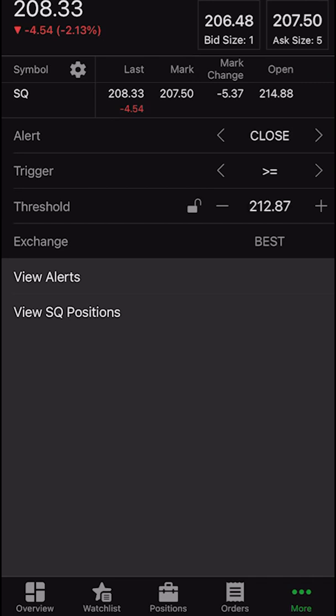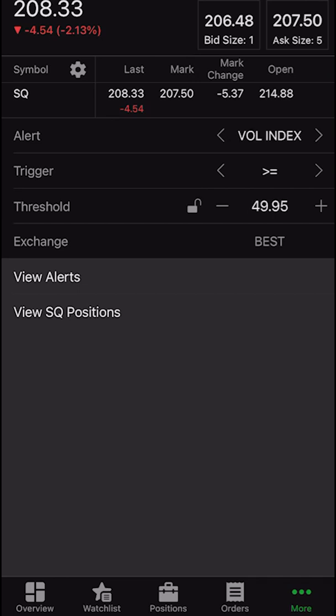The next one up is going to be the closing price, and this is the very last one — one I don't think you're going to use. Honestly, the only ones I think you're really going to use in here are going to be the last traded price, the volatility index, and the sizzle index. That's why this is such a short video — there's not that many alerts you can create inside of the mobile app. On the desktop, you've got so much more flexibility and can create an insane amount of alerts based off practically anything you want.